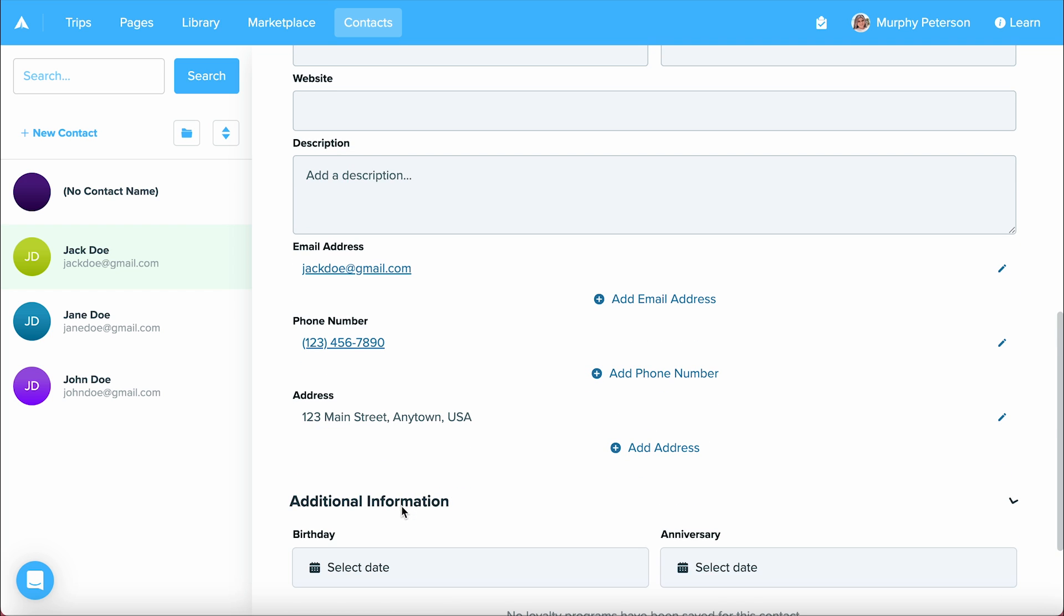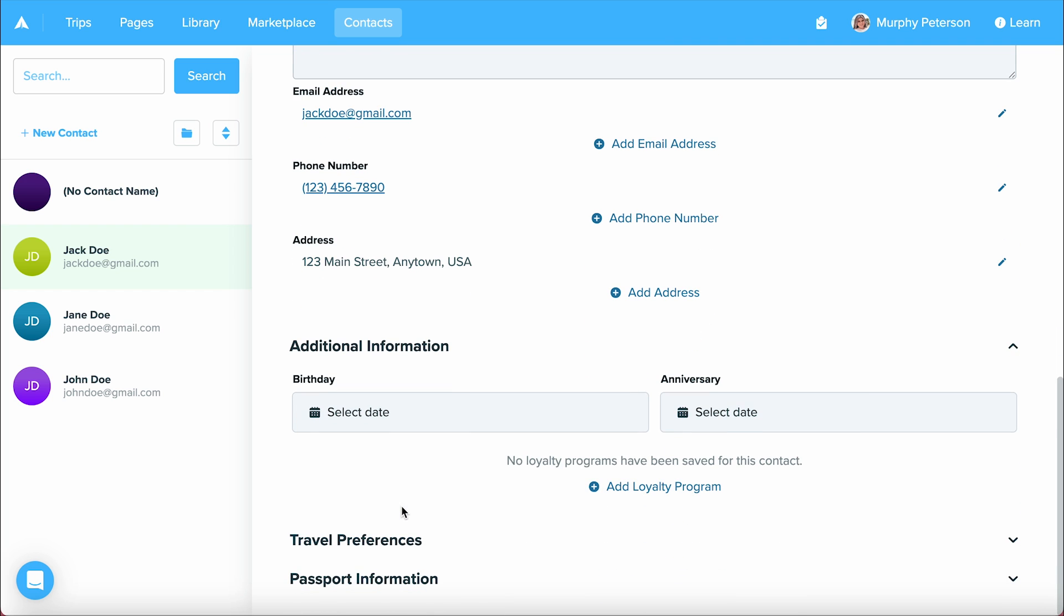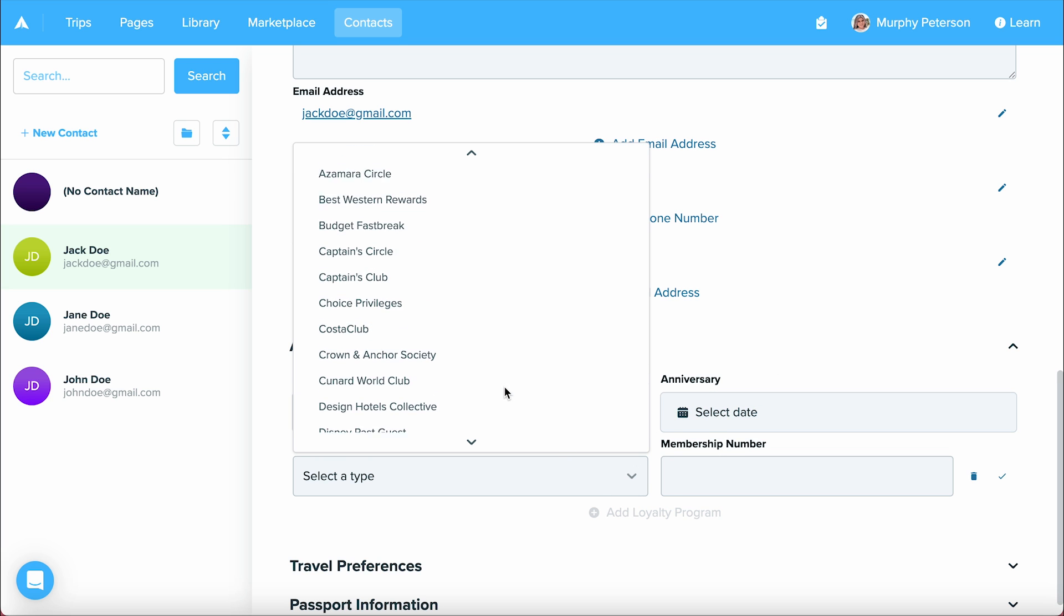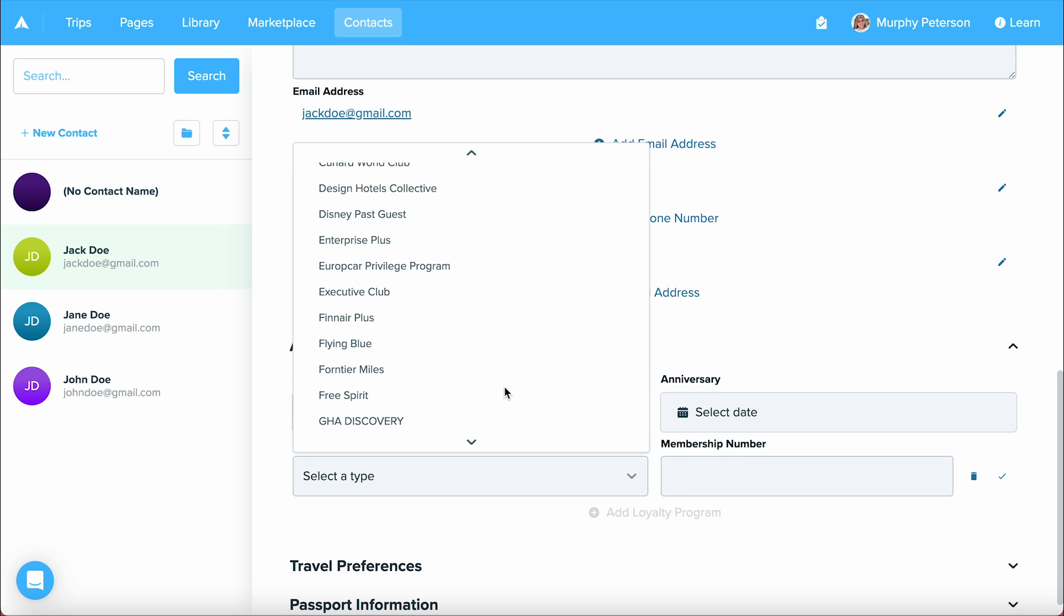Below that, we'll see additional information. Here, you can put in your contact's birthday, a special anniversary they may be celebrating, as well as any loyalty program that they're associated with.